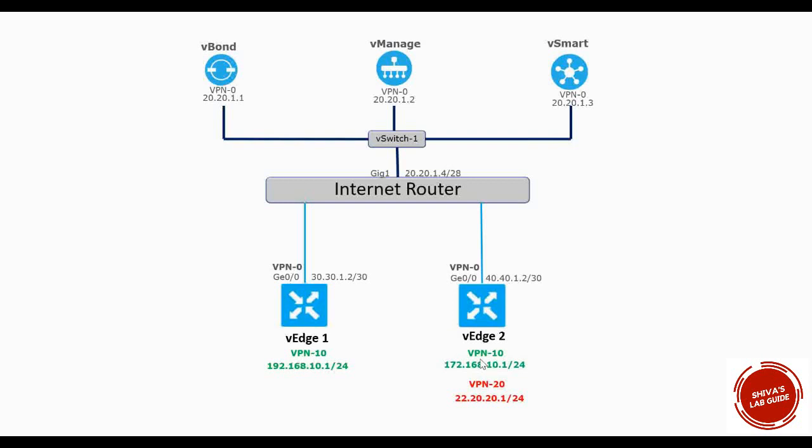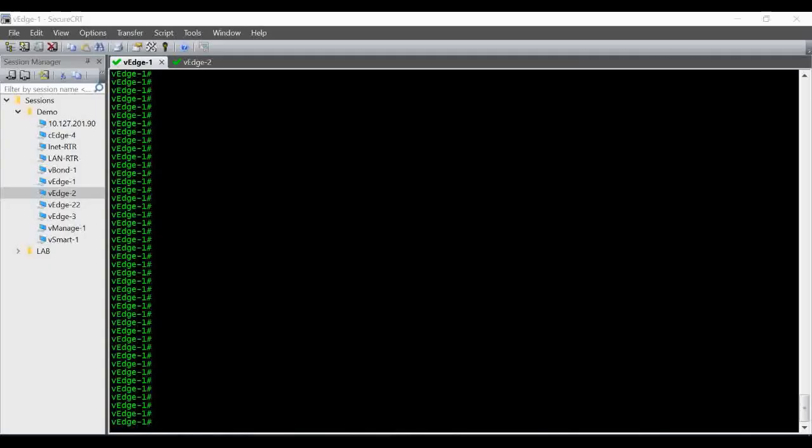If you see in vEdge2, I have VPN 20. So by default, the IP reachability between this VPN 10 and VPN 20 will not happen because the VPN number is not matching. Now in this video we will show how to make that communication happen between VPN 10 and VPN 20.